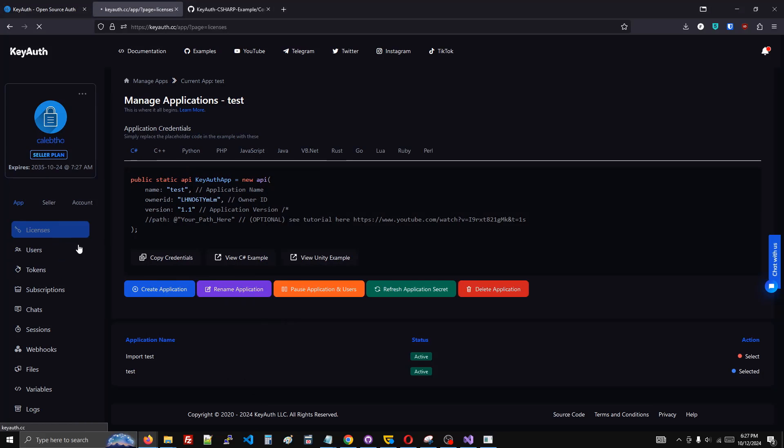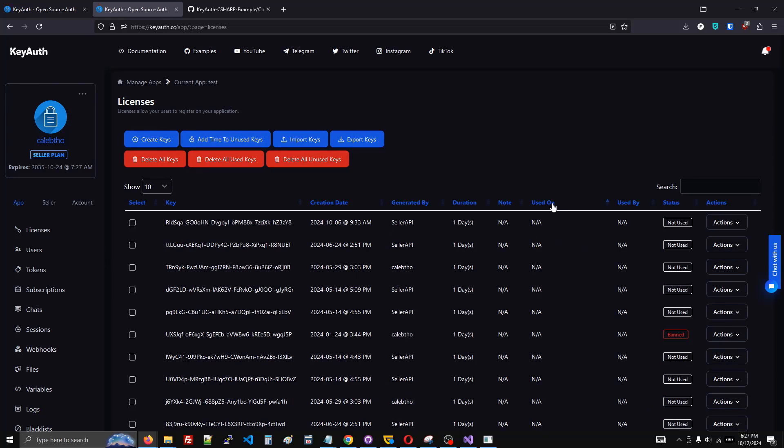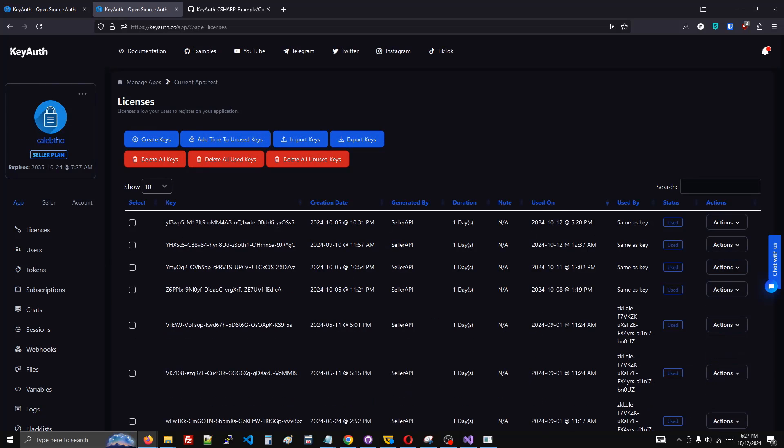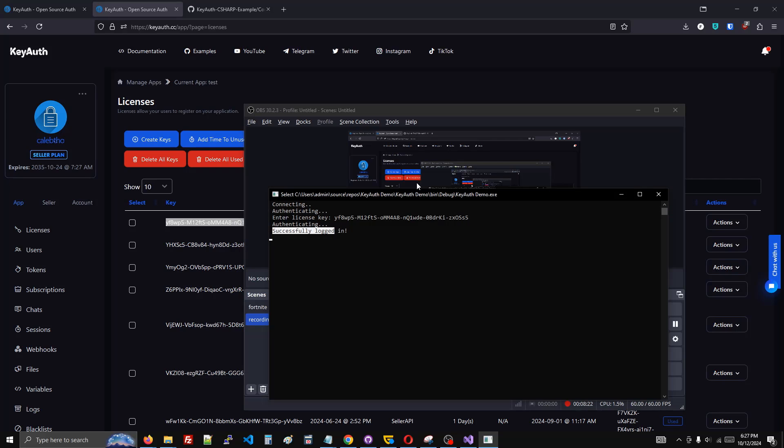I'm going to grab a license key from the dashboard and try that out on my program. All right, works great. I can set this up and sell my software and make a lot of money.